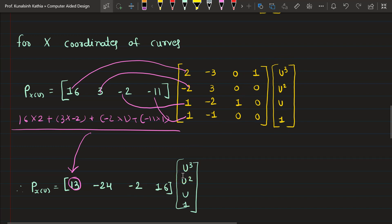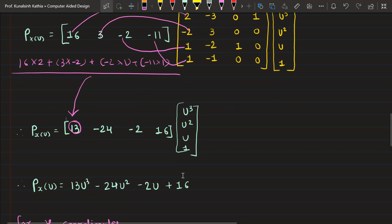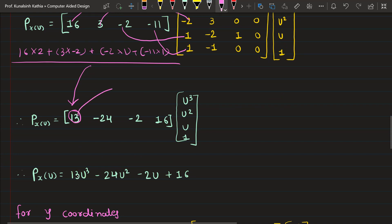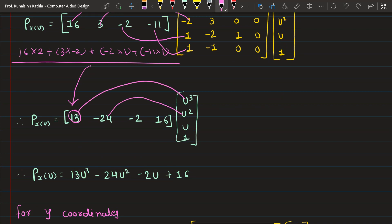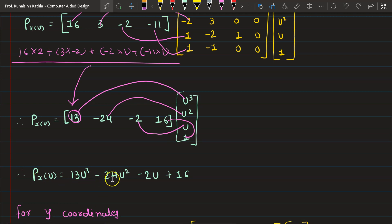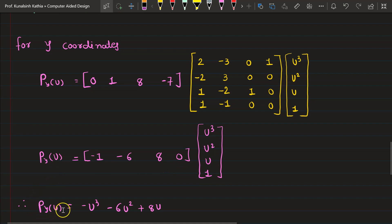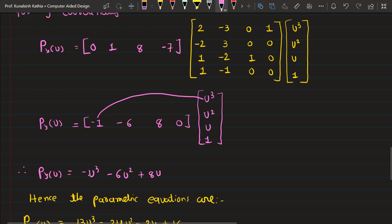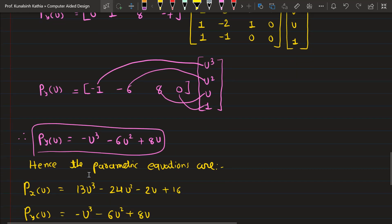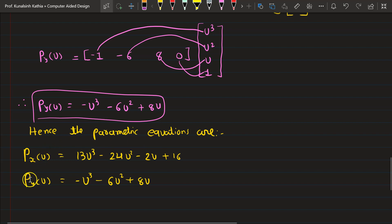Now the last stage is forming the parametric equation: 13 multiplied by u-cubed, minus 24 multiplied by u-squared, minus 2 multiplied by u, and 16 multiplied by 1. So the x parametric equation is: Px = 13u³ - 24u² - 2u + 16. Similarly for y, replacing the y values of P0=0, P1=1, P0-dash=8, P1-dash=-7 and simplifying gives the y equation.